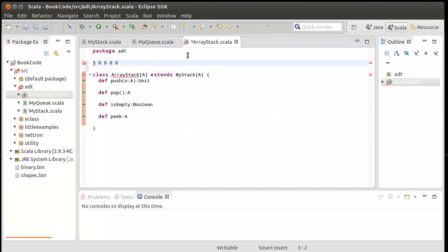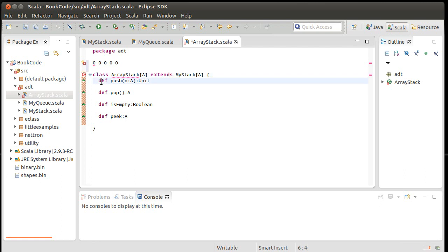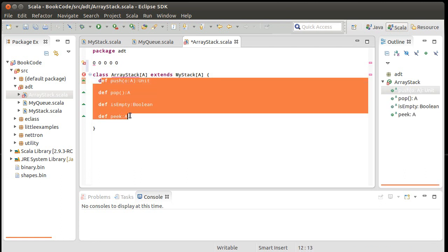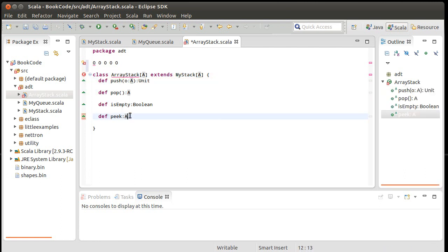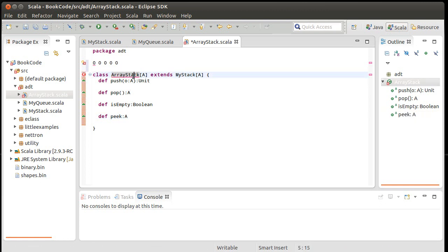I have created a class here called an array stack. Our array stack extends my stack and it has the four operations that are in here. In addition to these four operations, we're going to have to implement these. We also have to figure out what additional information we're going to store. And as the name implies, we're using an array.